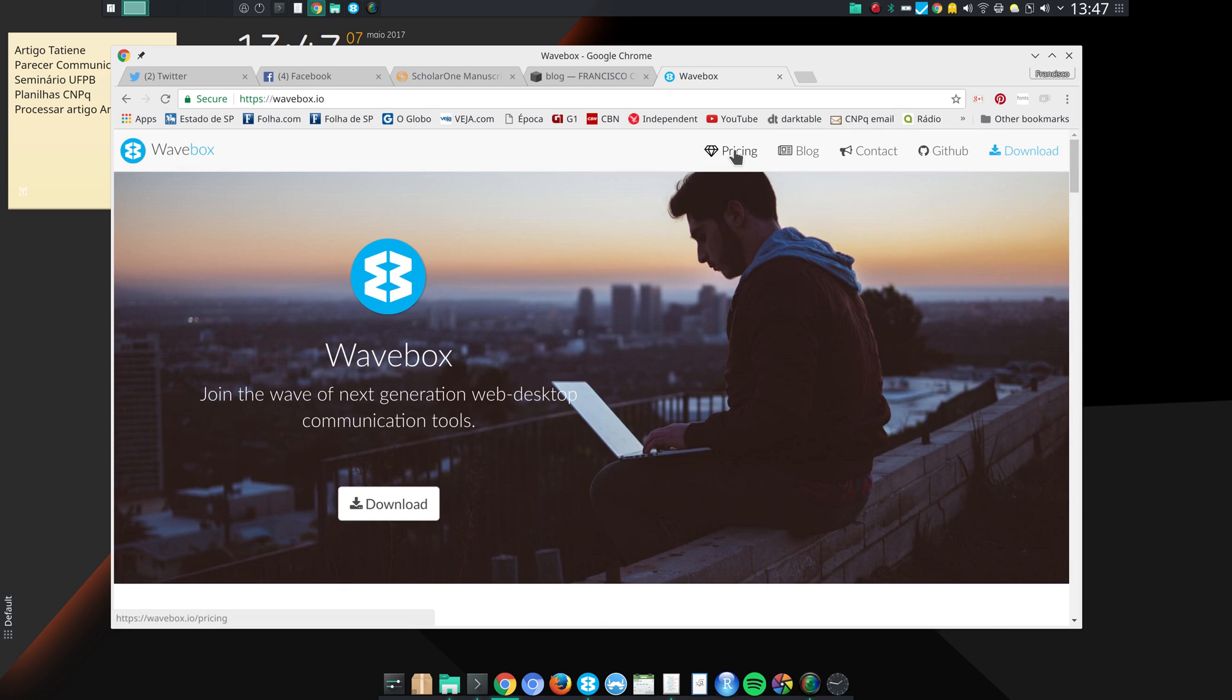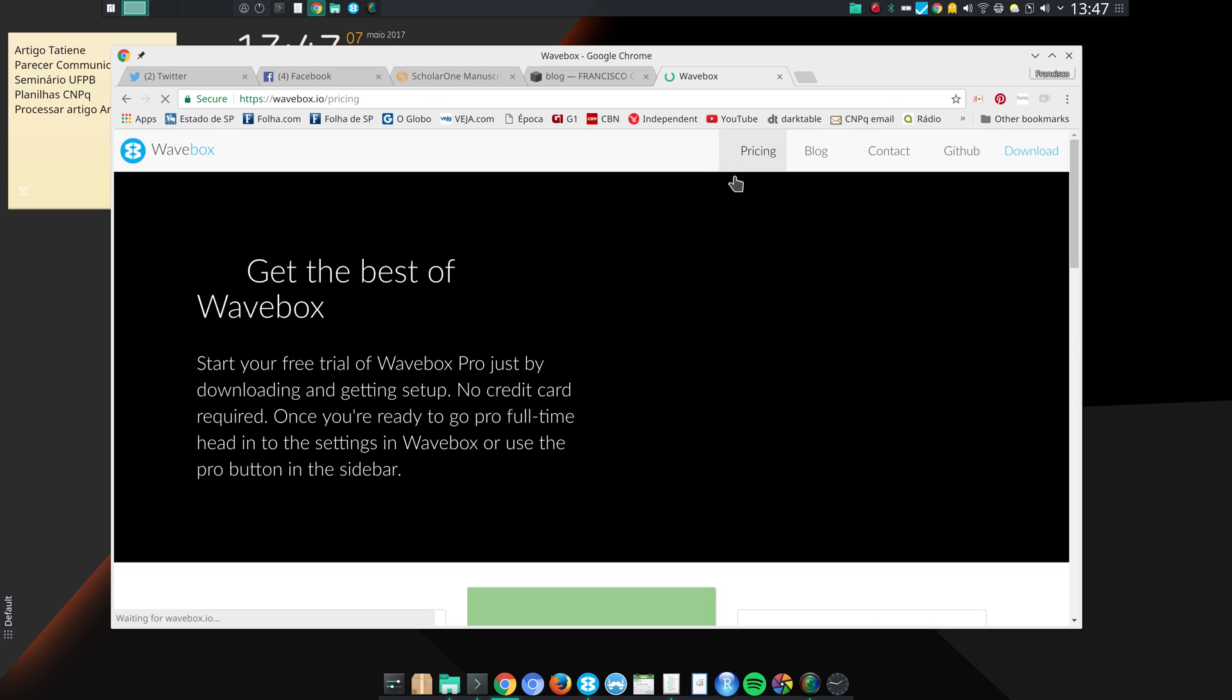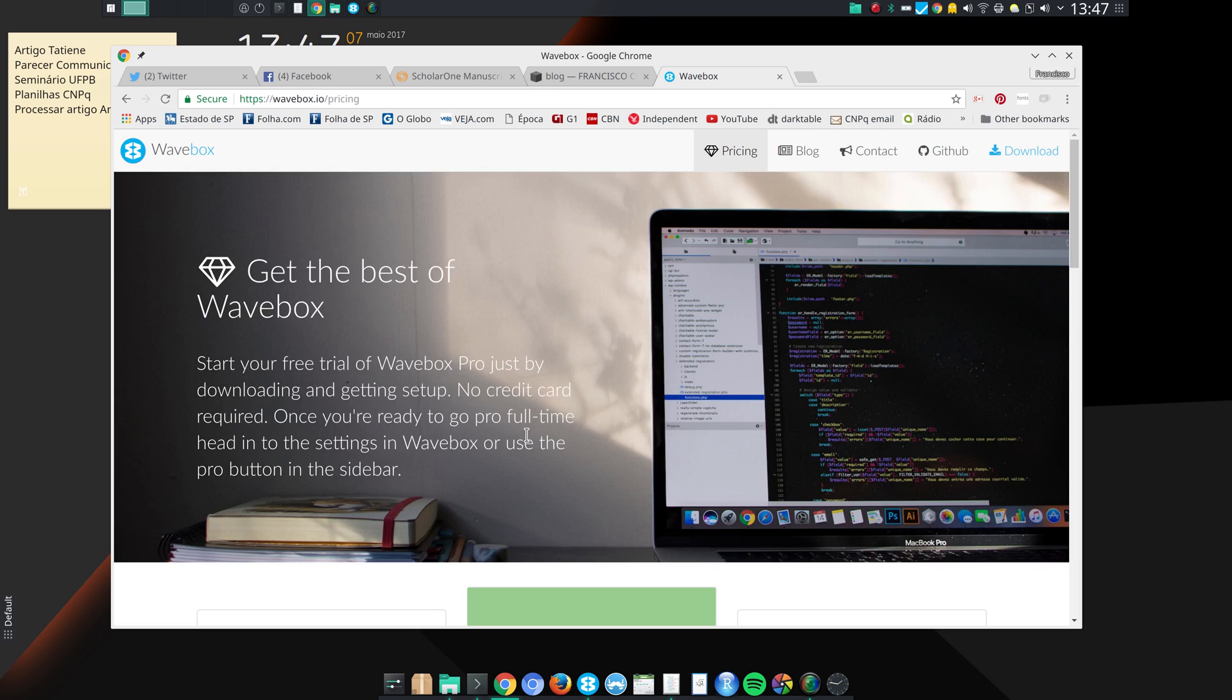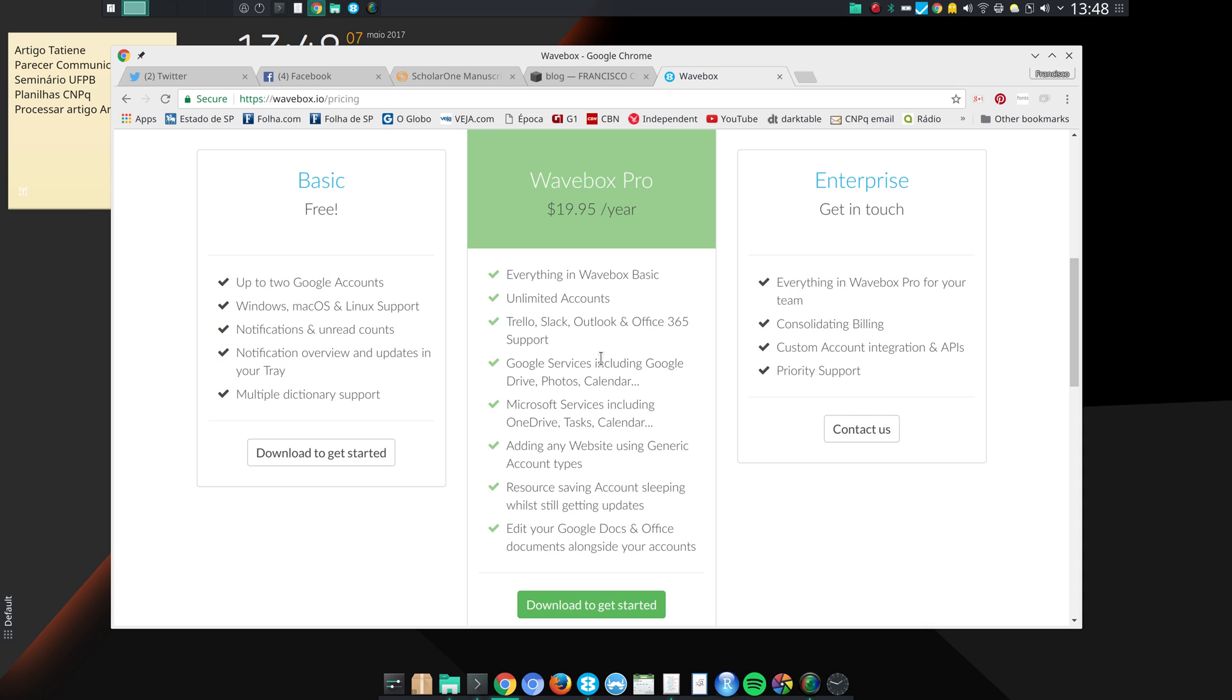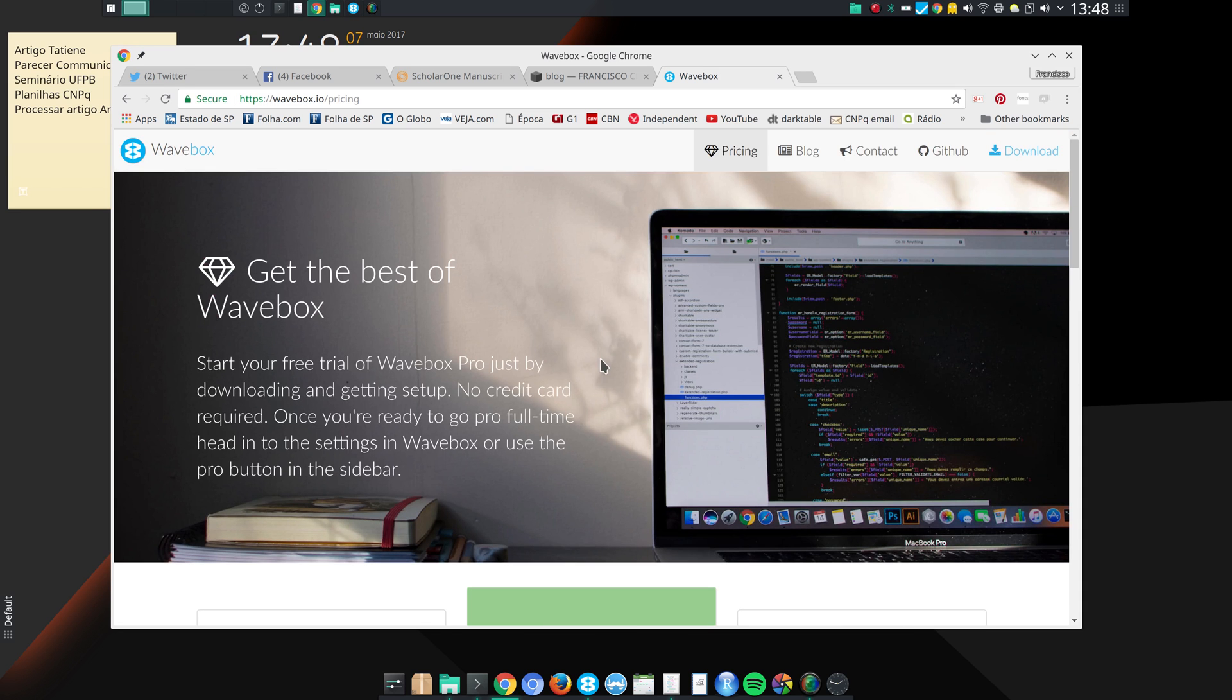If you click here in pricing, then you'll see that you can, with the basic version of the program, you can add up to two Google accounts. But you cannot use the services, which means Google Calendar, Google Drive, and so on.